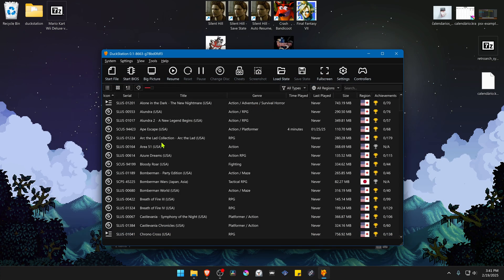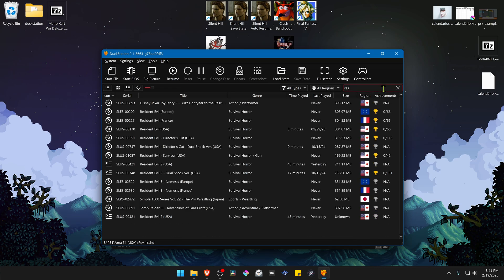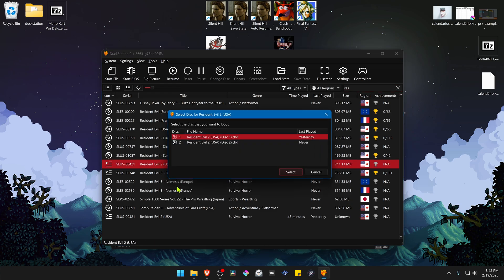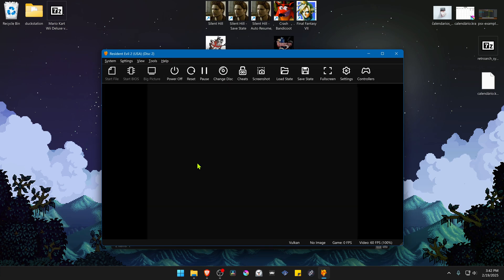Now close this and then run the game. Your save file should be working correctly.